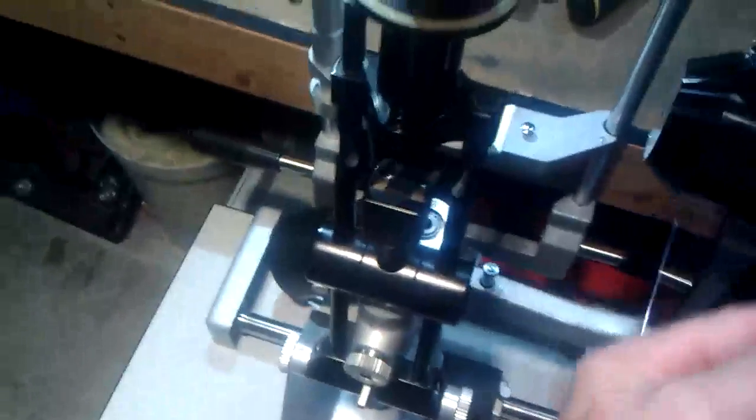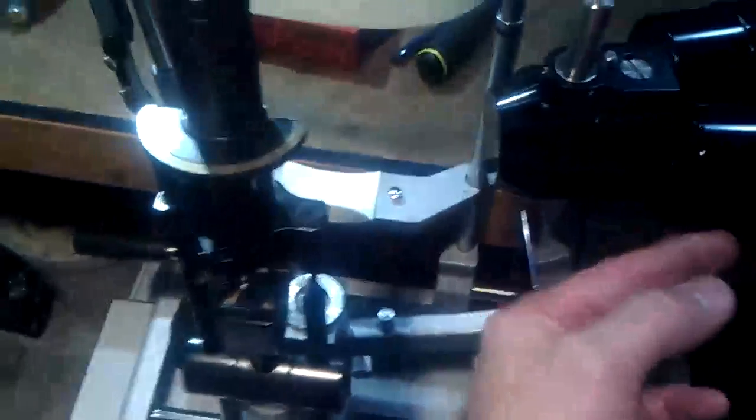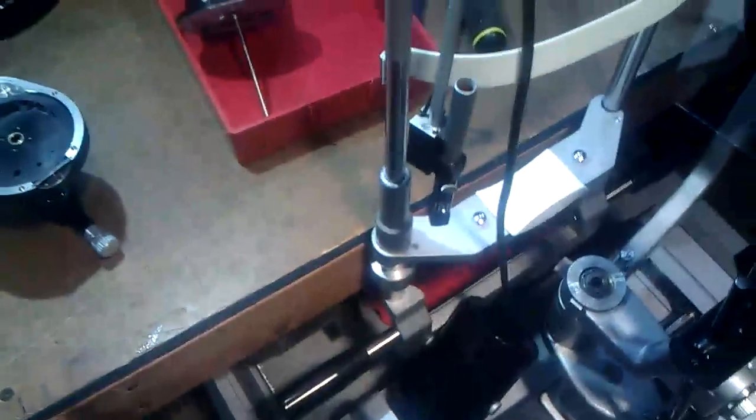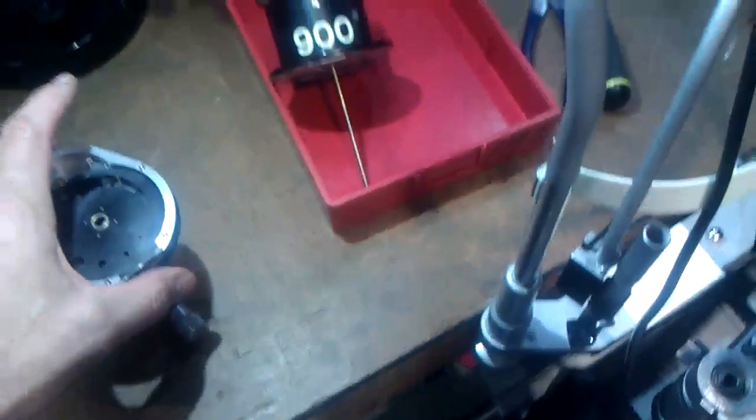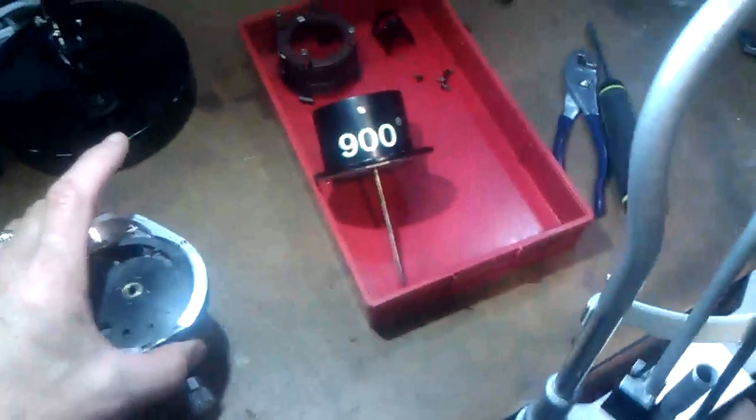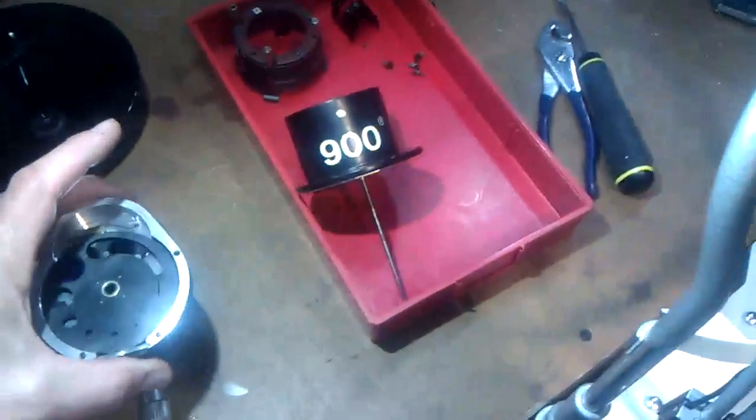Welcome back. Today we've got a Haag-Streit 900 slit lamp and the optics inside aren't too good, so we need to clean those up. We're also having some alignment problems with the beam coming off the mirror, so we're going to go in and fix that too.